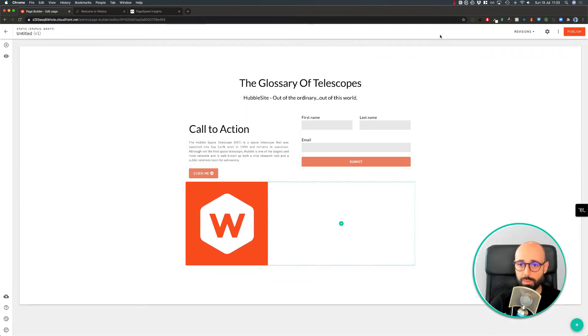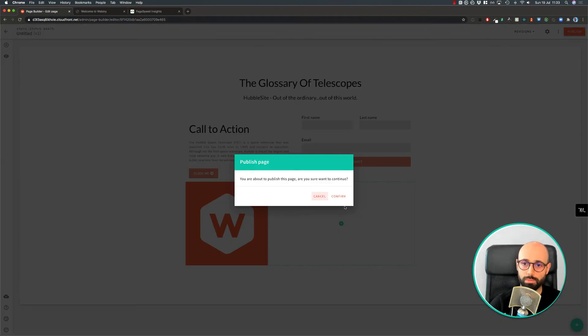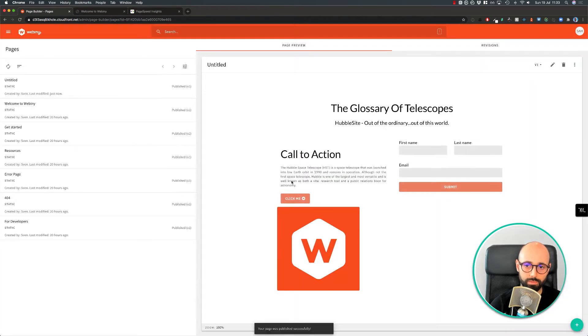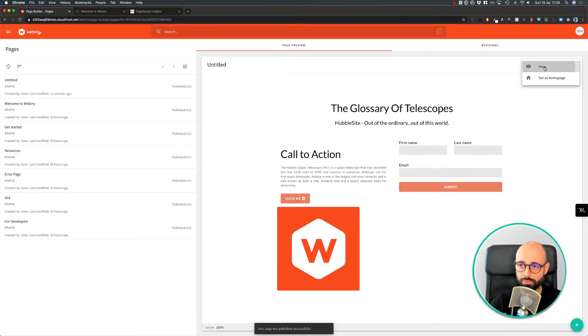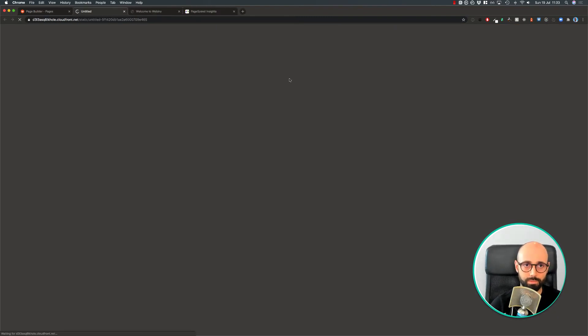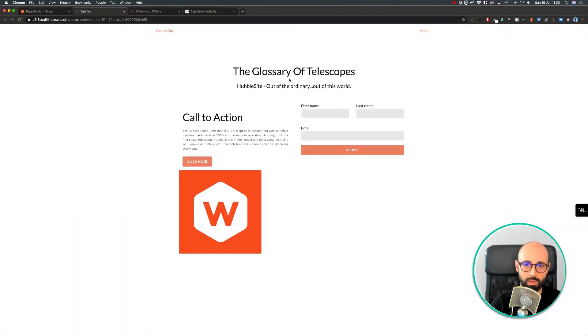Once I'm happy with my page, I can quickly preview it, or in this case I just want to publish it. Great. I can also preview the page from here. And there is our page.